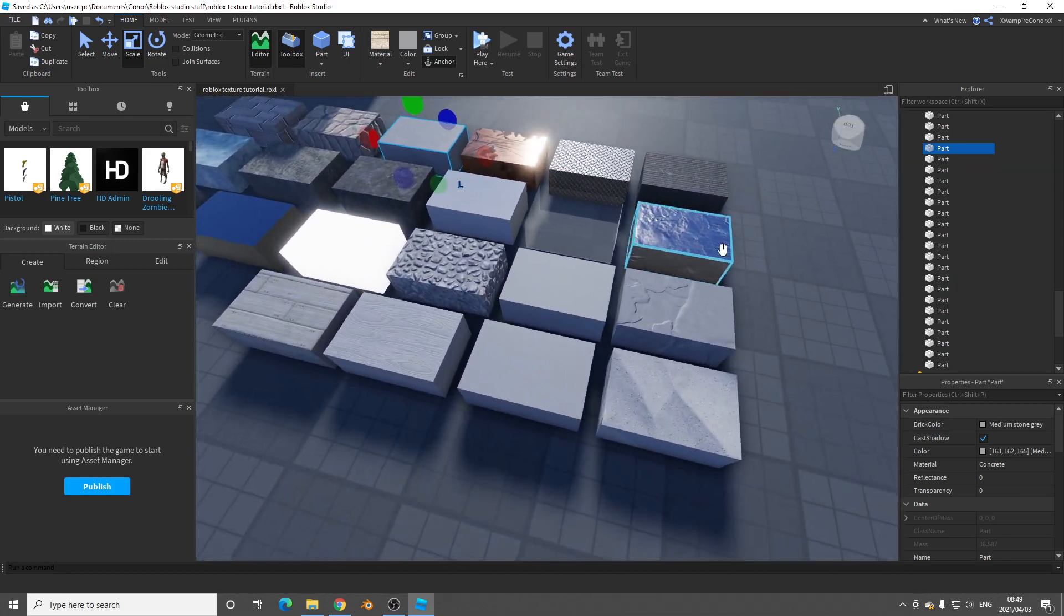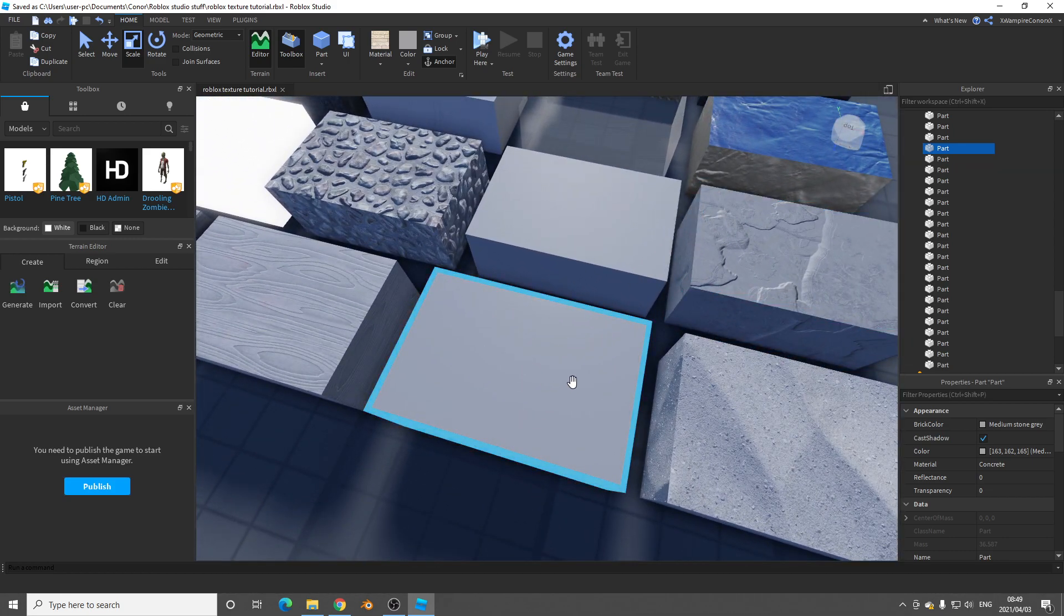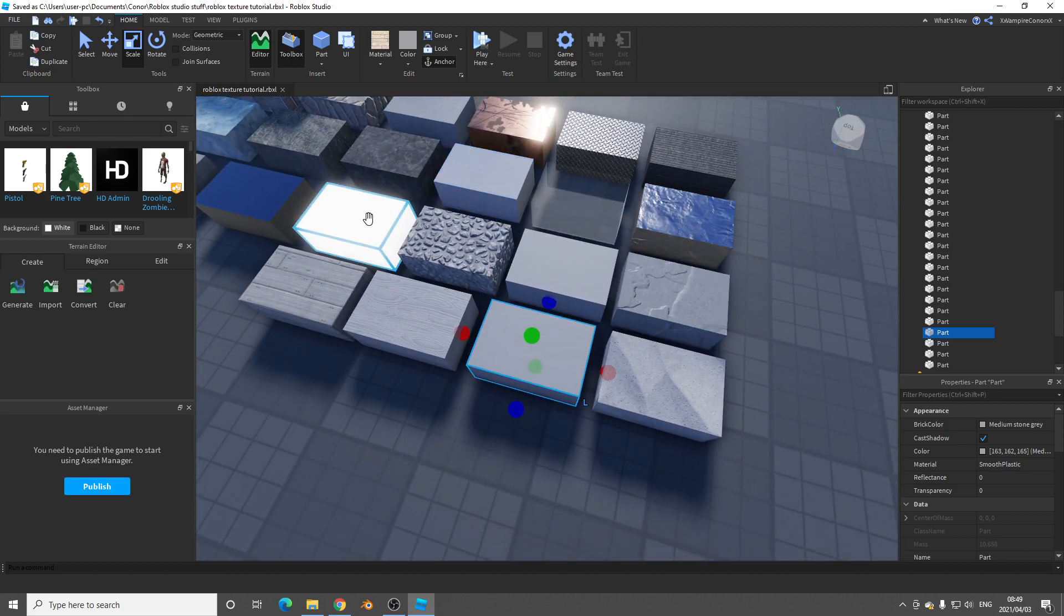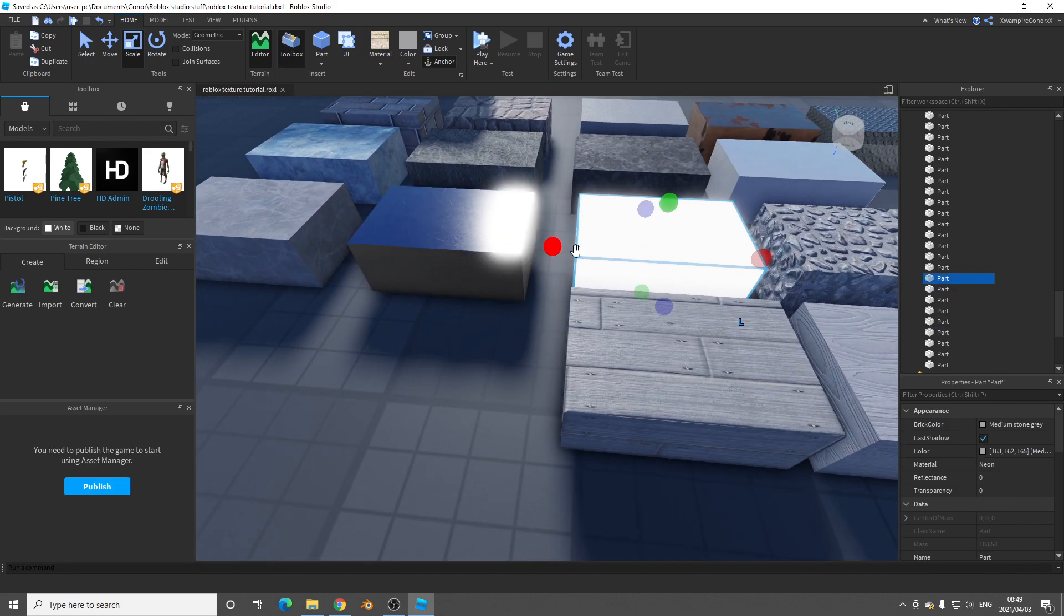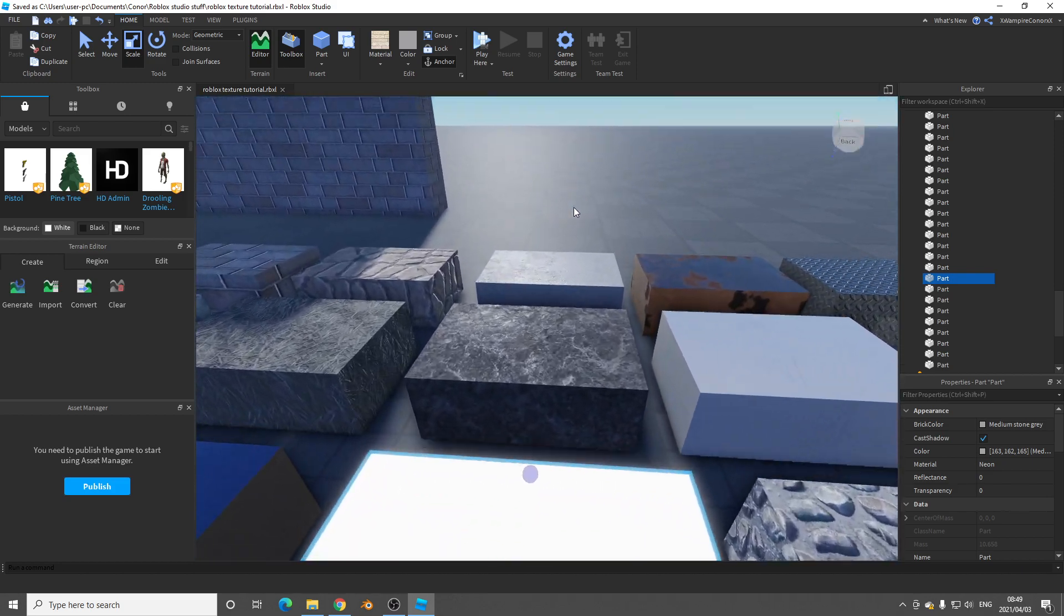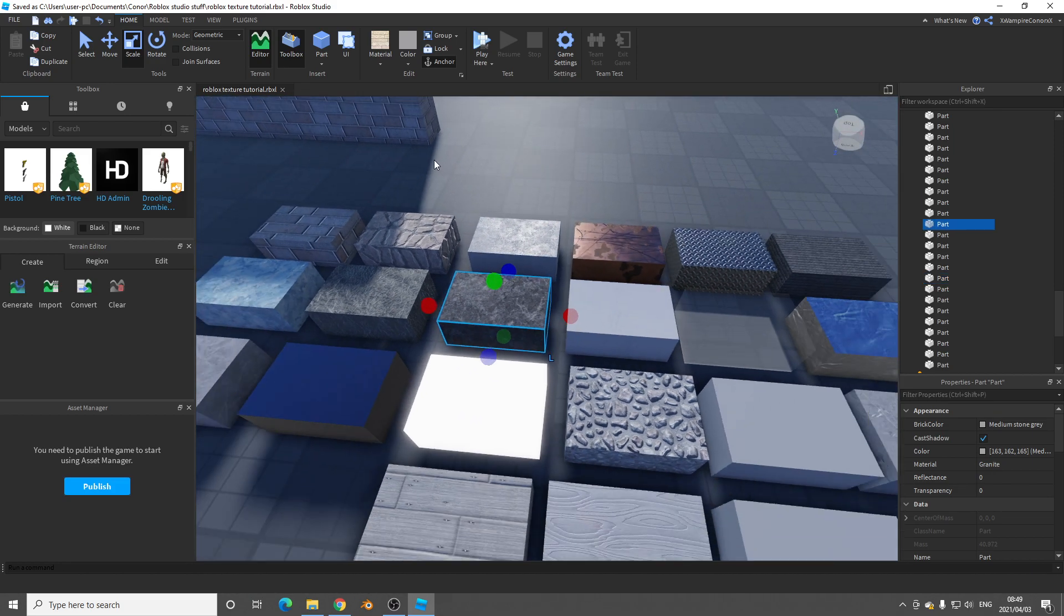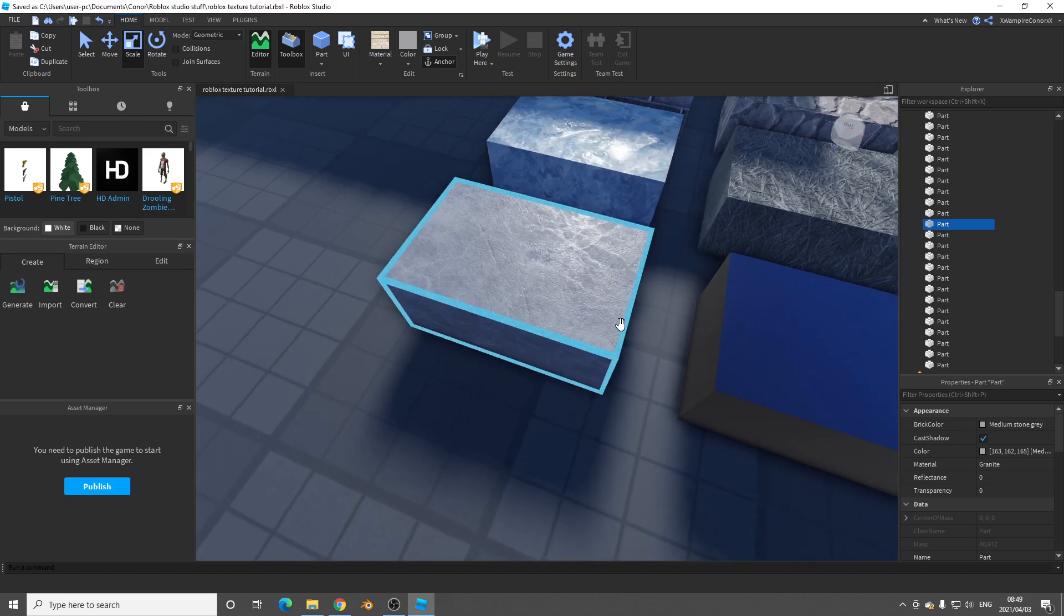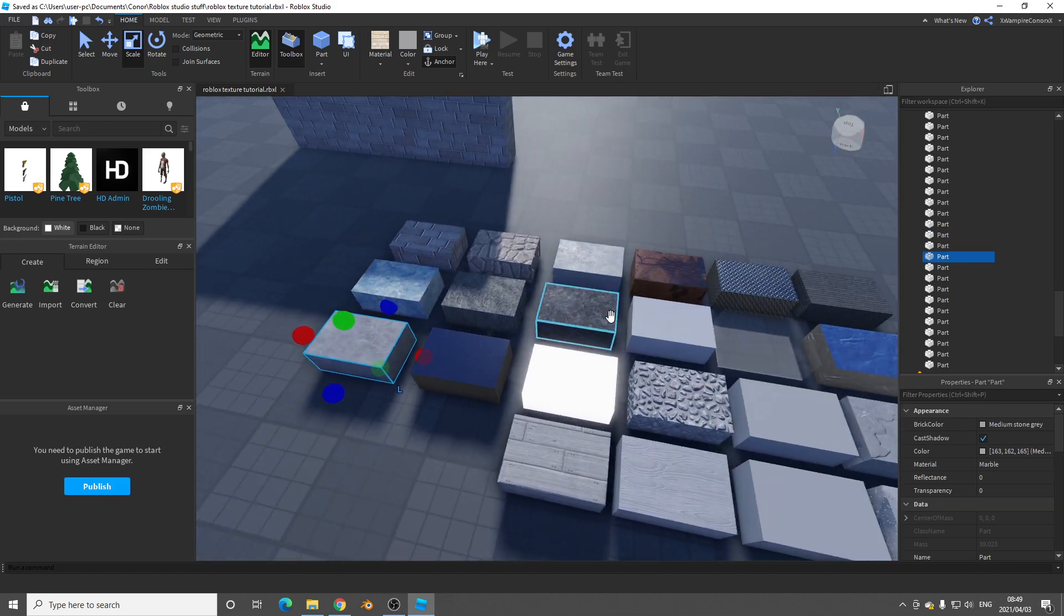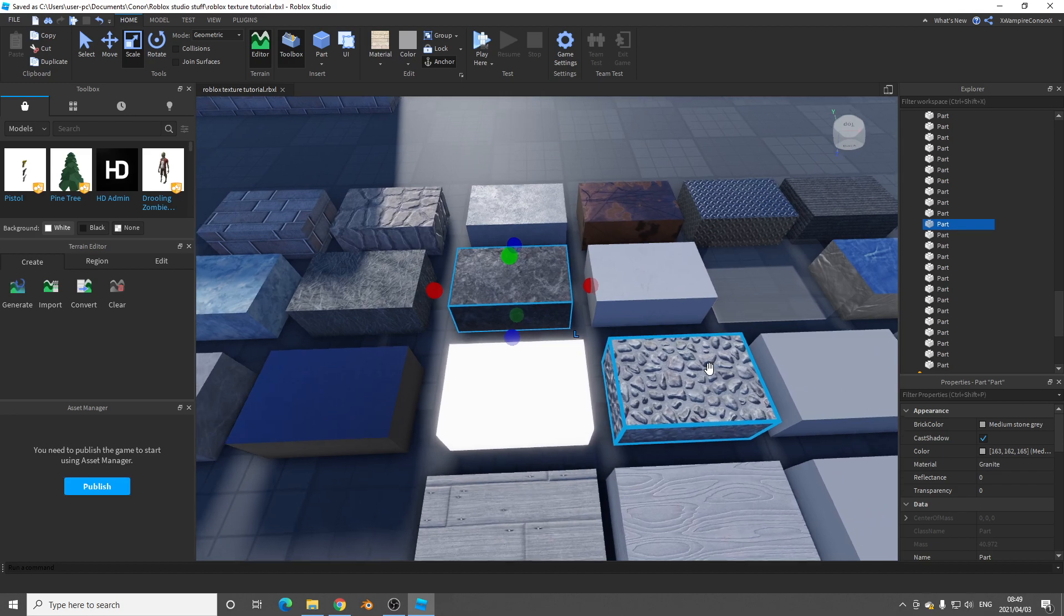Some of these didn't change, like the usual smooth plastic neon. But they've even changed the metal, grass. And some of this, I think this one is marble. Yeah. And look at this. This is granite.